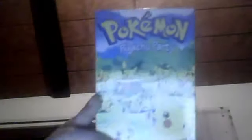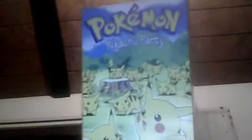And then I have Pokemon Pikachu Party, which is the twelfth one.